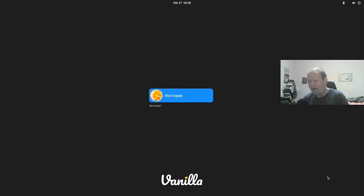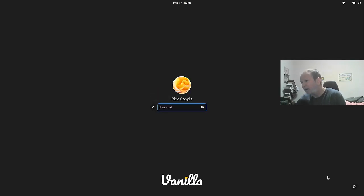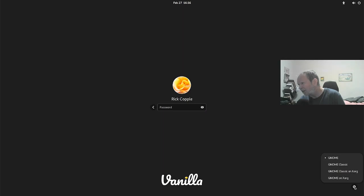There I am at the login screen! Let's see what we have here. I'll log in and check what desktops are installed. It's got GNOME on Xorg, GNOME Classic on Xorg, GNOME Classic, and just plain GNOME.